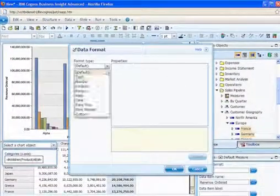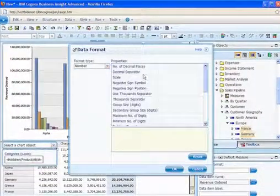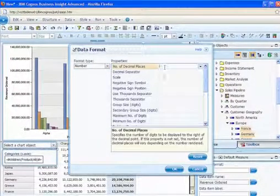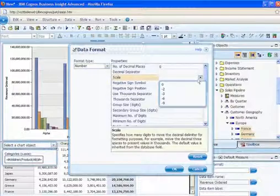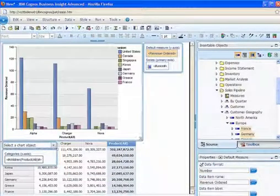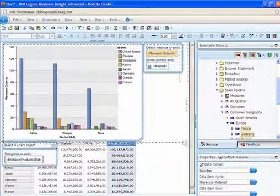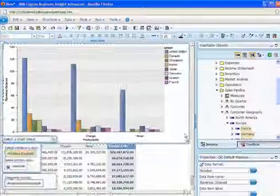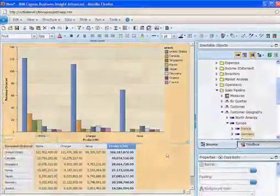And it's simple for users to adjust the formatting of the numbers and scale with a few simple clicks. Then they can resize the chart to fit optimally within the workspace.